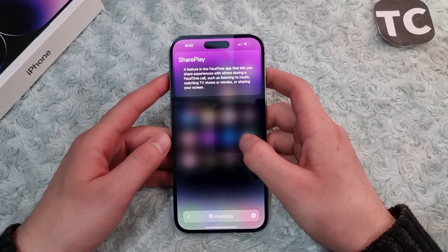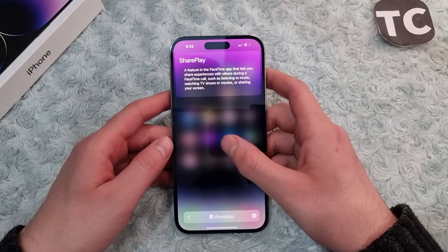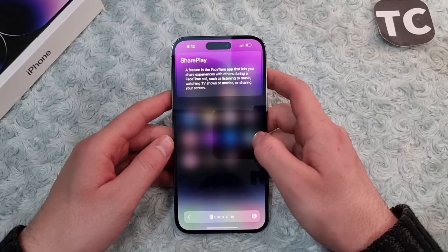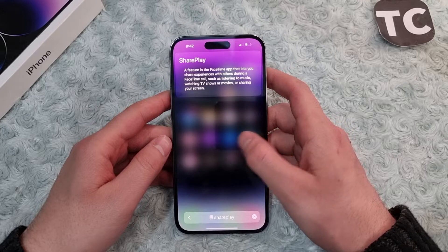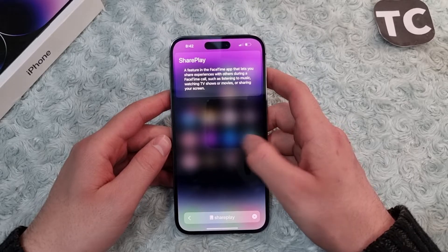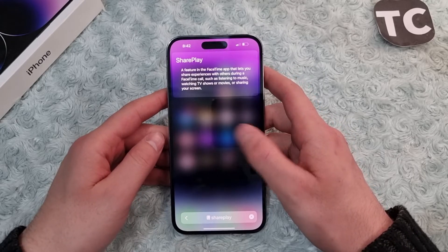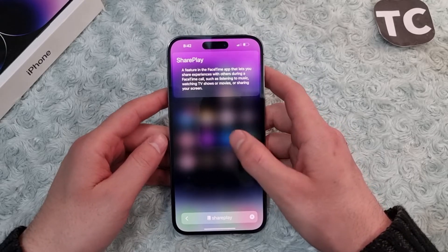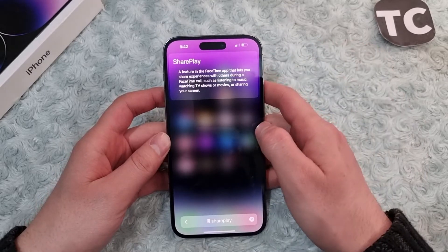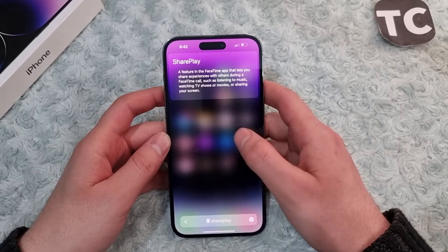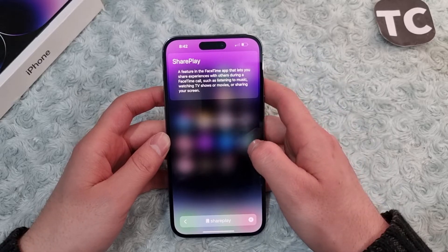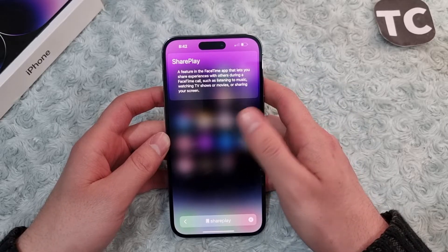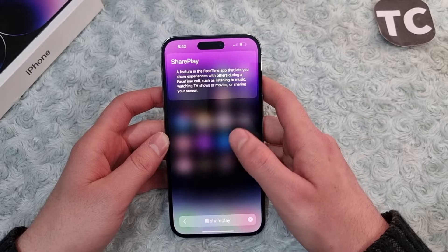Hi everyone and welcome to Tech Times' YouTube channel. In this video, I'll show you how to enable or disable SharePlay on iPhone 14, 14 Pro, and 14 Pro Max. SharePlay is a feature in the FaceTime app that lets you share experiences with others during a FaceTime call, such as listening to music, watching TV shows or movies, or sharing your screen.